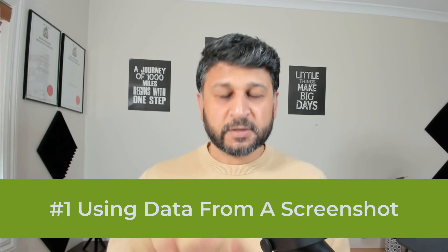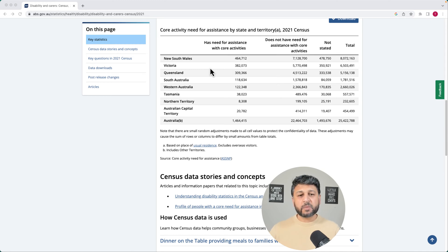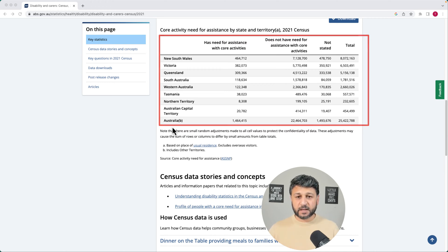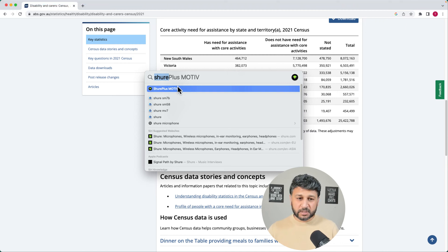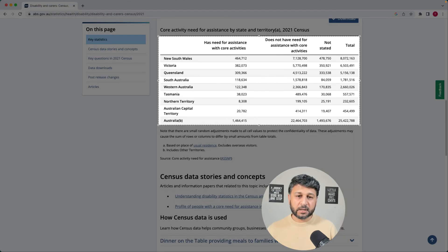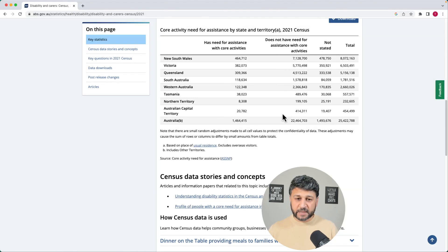The first method we're going to look at is using a screenshot. For example, you might be visiting a site with a table you want to capture into Microsoft Excel. It might be really hard to type in all the data if you have a large table, but it's really simple with Microsoft Excel. So we'll capture the data first using a screenshot, adjusting it to select the table, and take the capture.